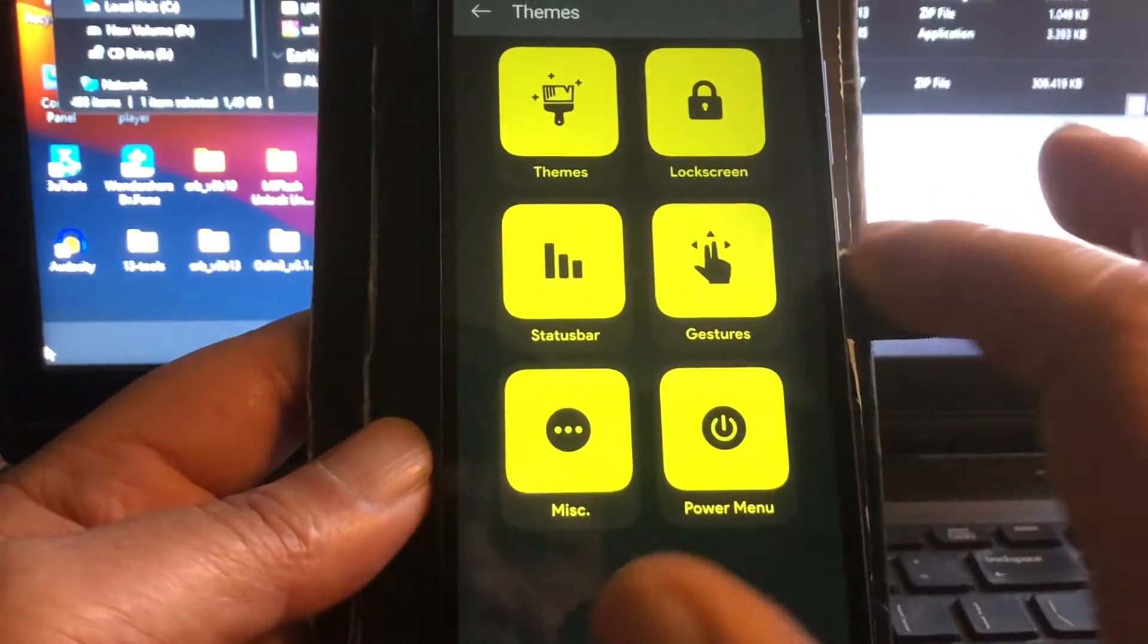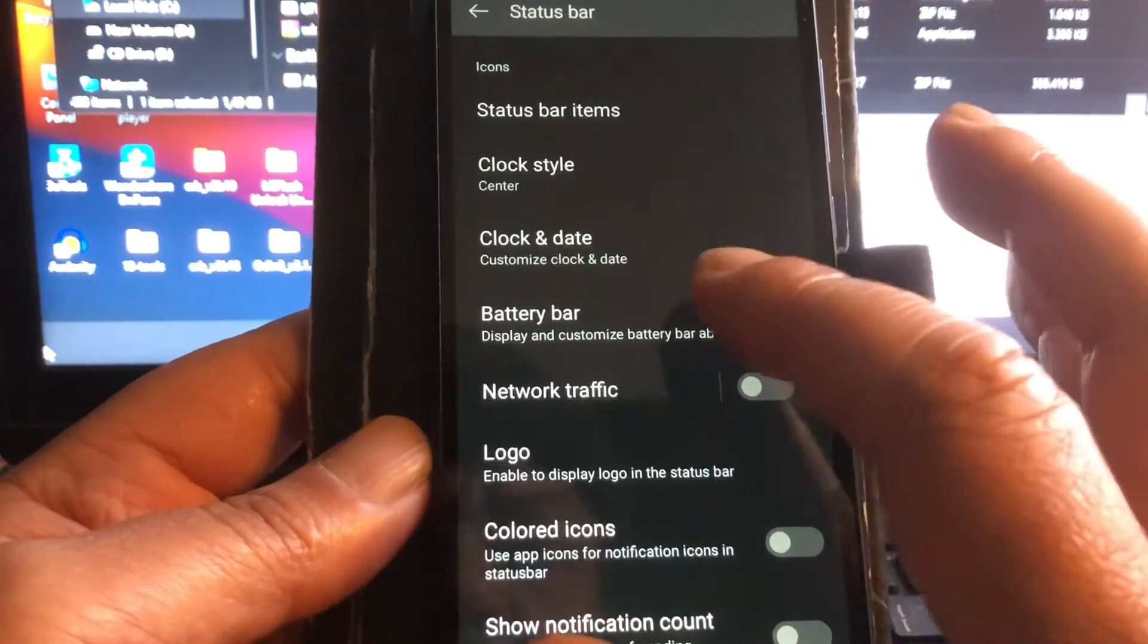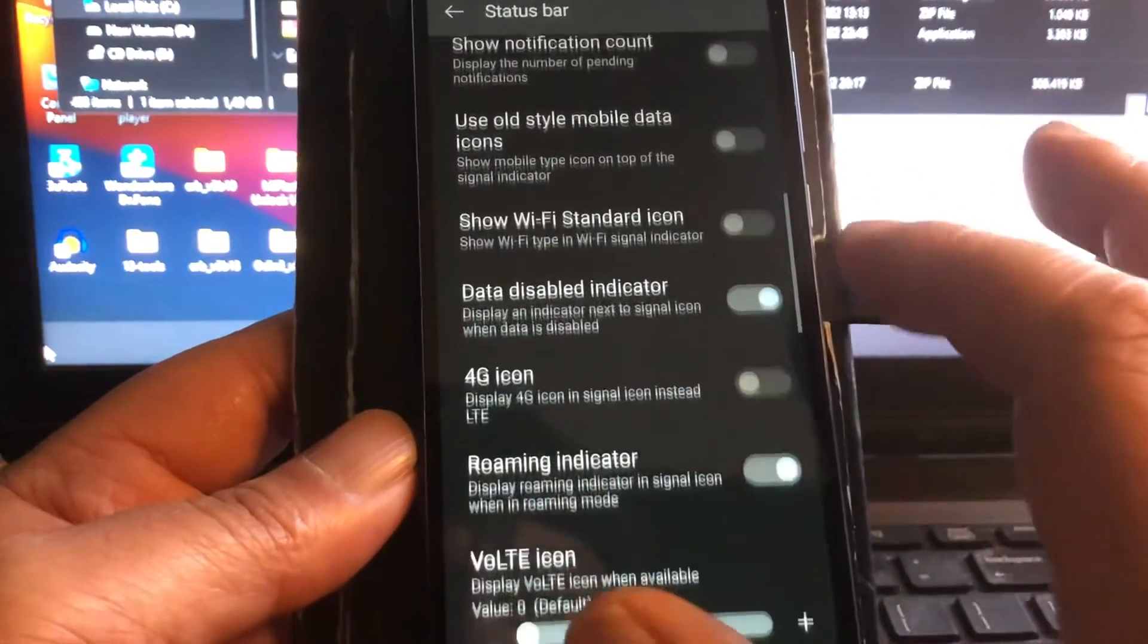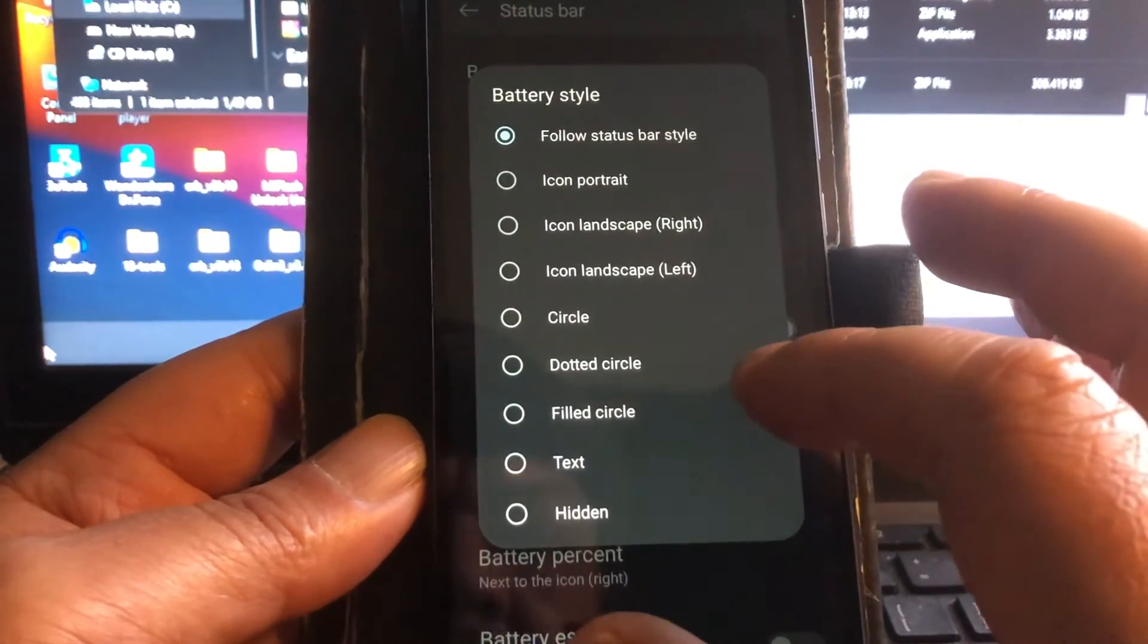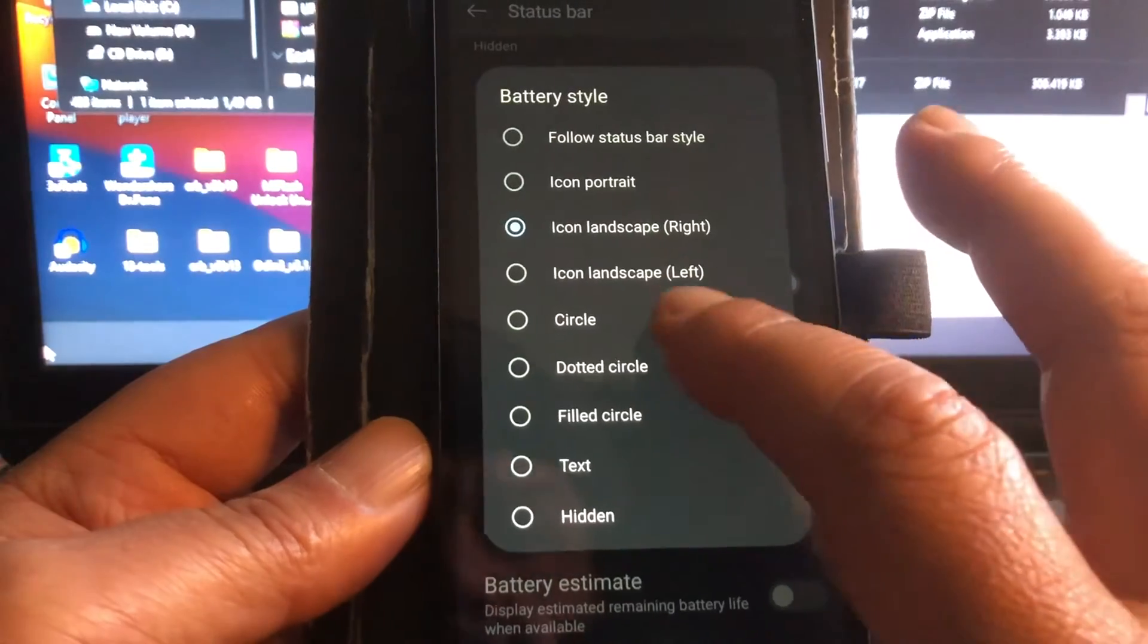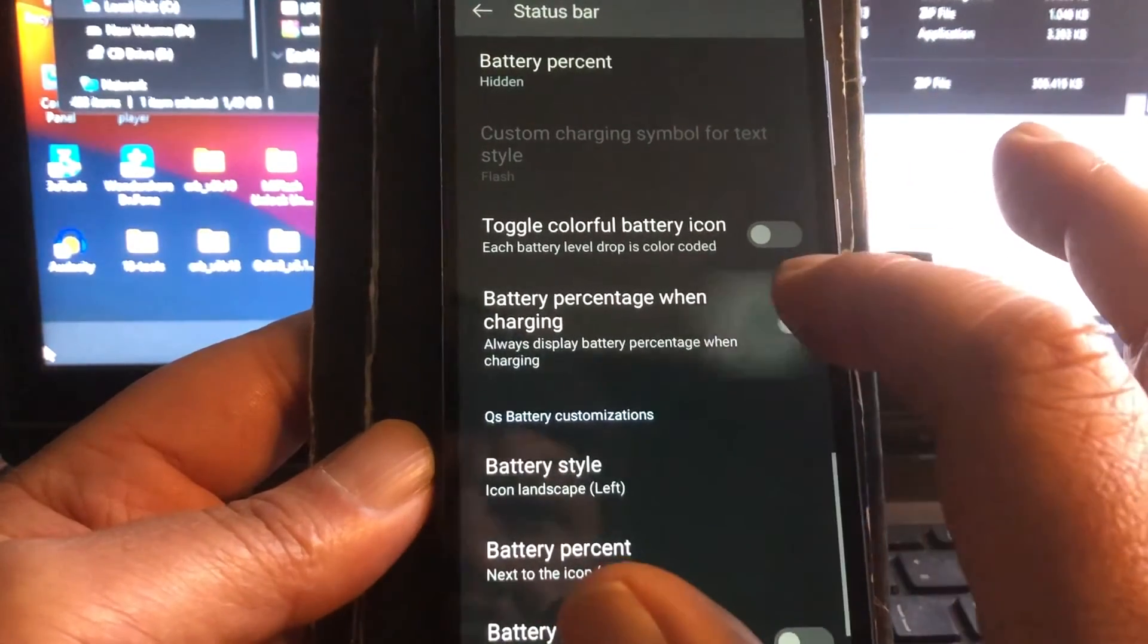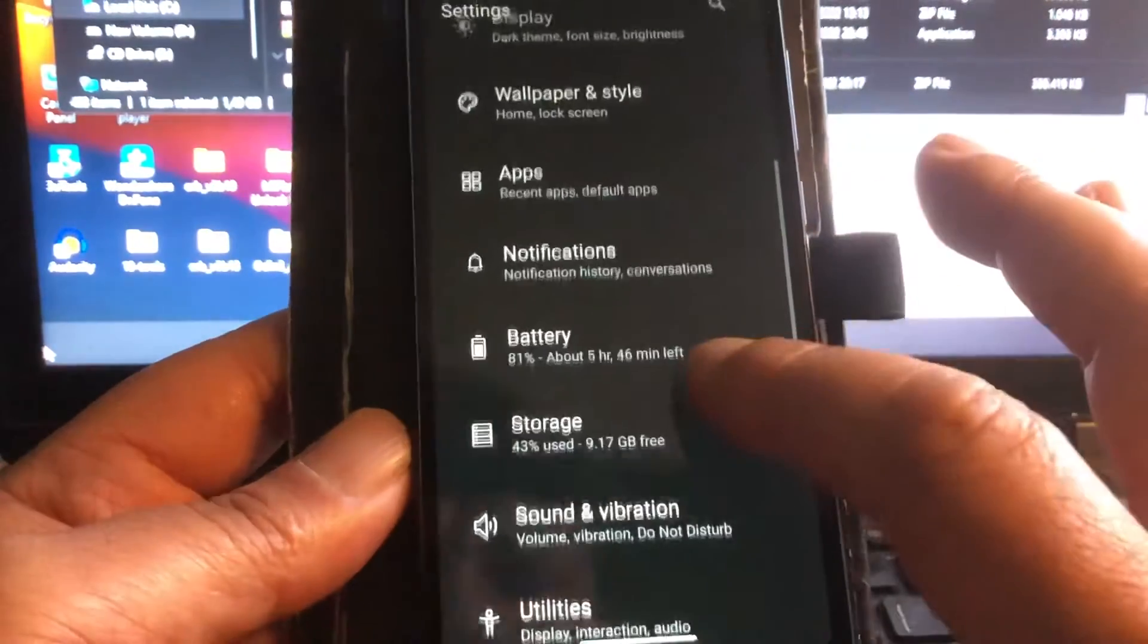And name it, all these things that you can do. Status bar, clock left, in the middle. It's just the way you want it. Logo, boom. 4G icon, battery style, circle, circle text, hidden, landscape. Hey that one did not change. Landscape left. Now yeah, there are many things that you can do.